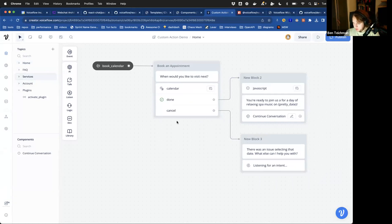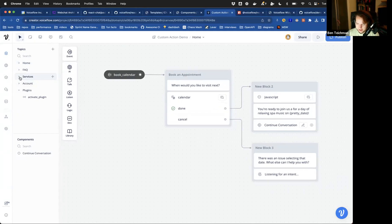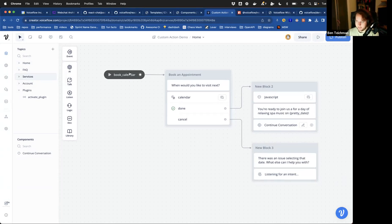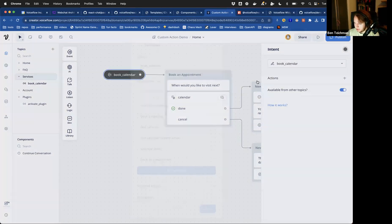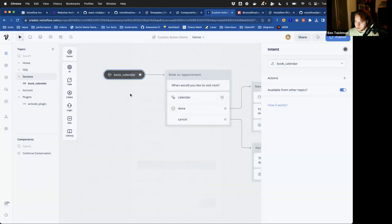A good example of this is the book an appointment one, which is the one that brings up the little calendar. I'll skip over the basics of how my whole Voiceflow project is set up, but very simply I have a topic for the services my bot offers. I'm going to have an intent for the specific thing that I want to capture — in this case, book calendar. I've got a couple of utterances here: schedule a meeting, book a meeting, various things like that, with no required entities for this one.